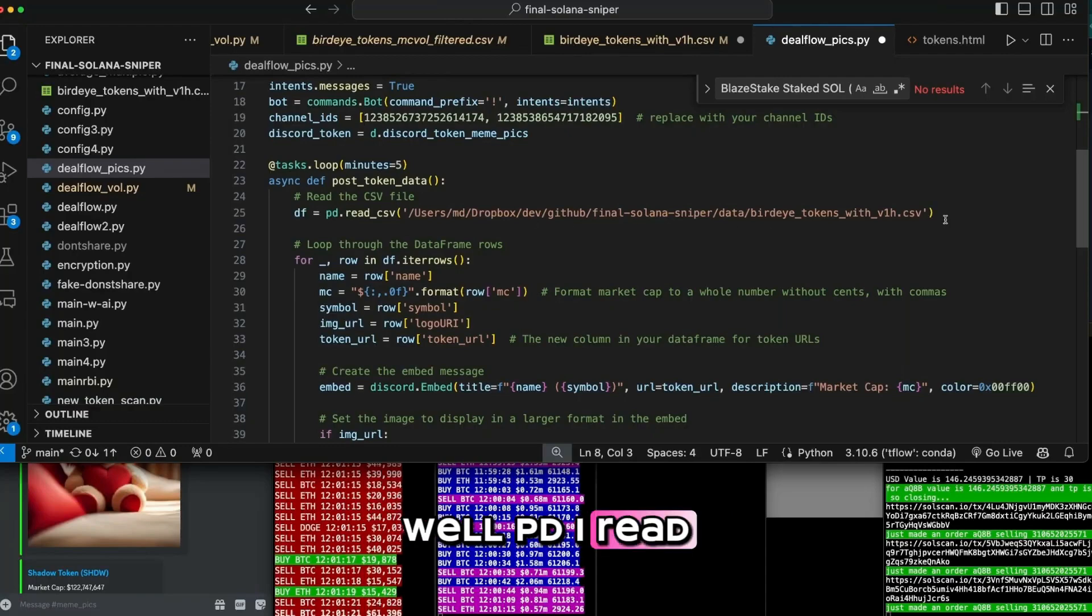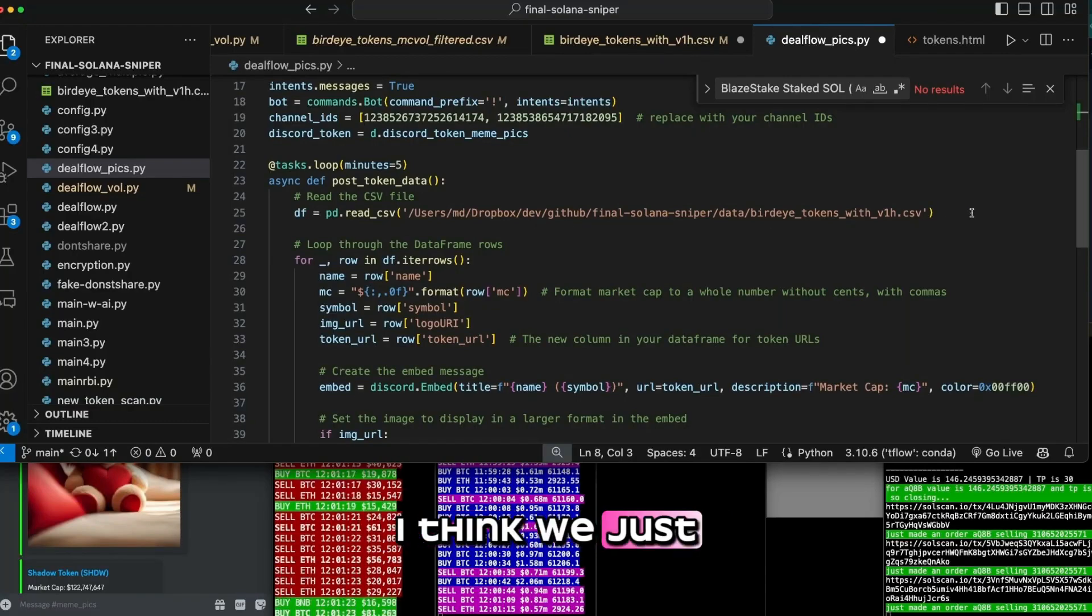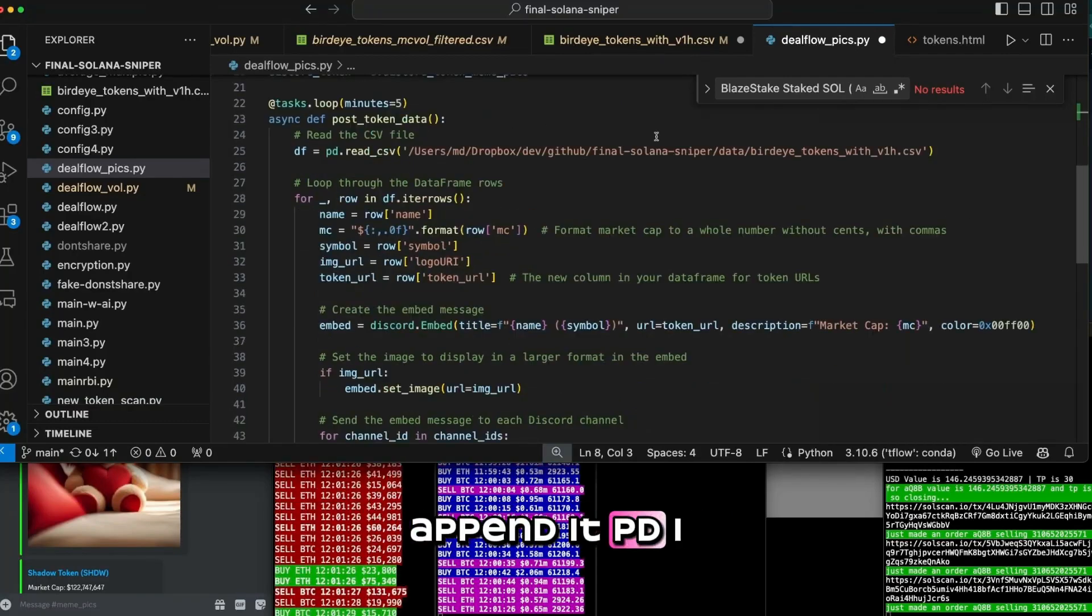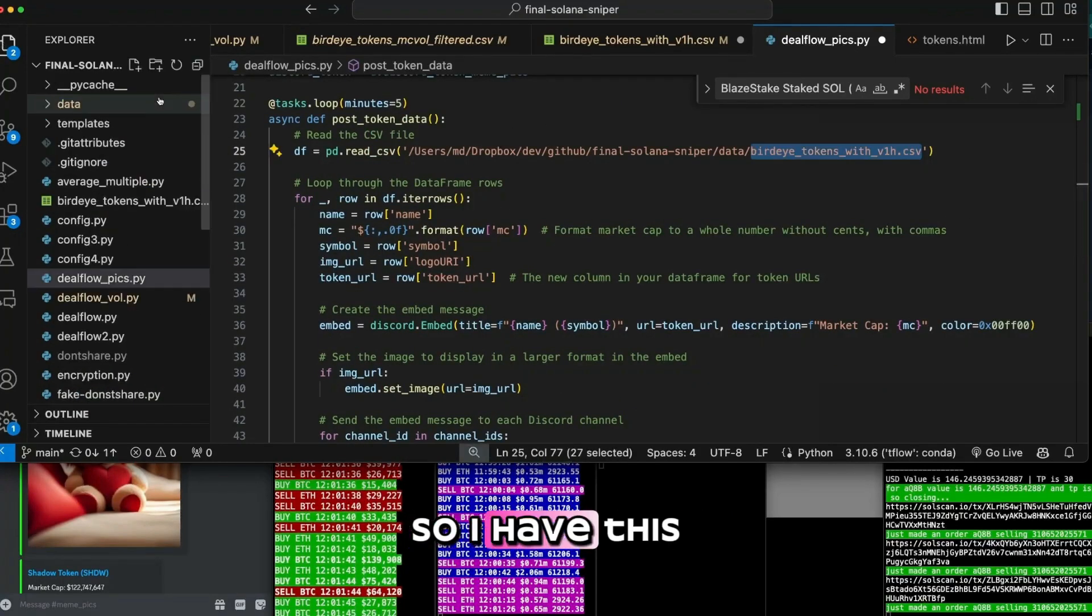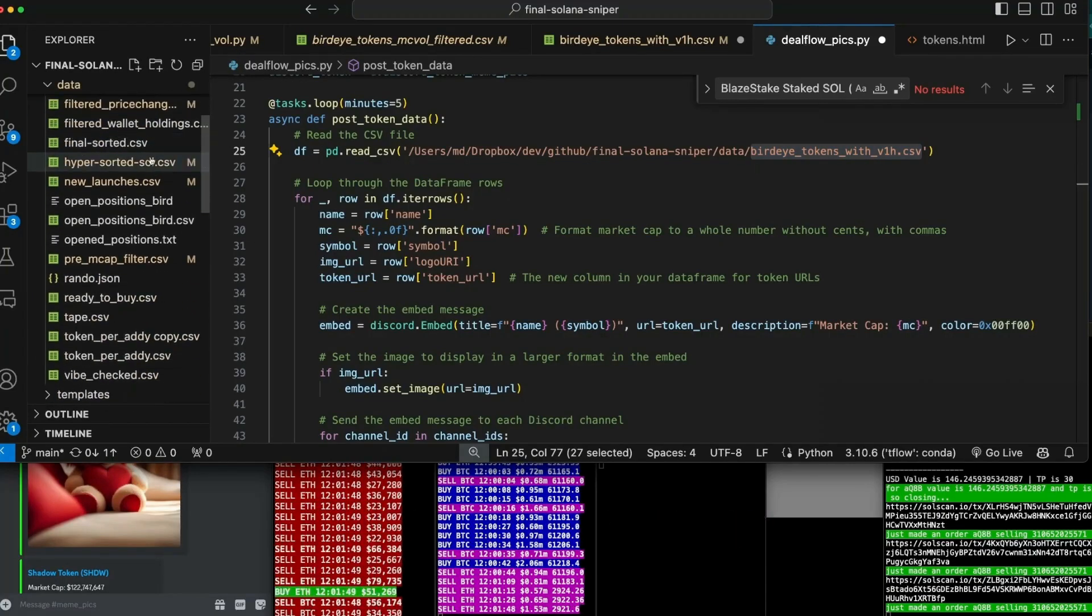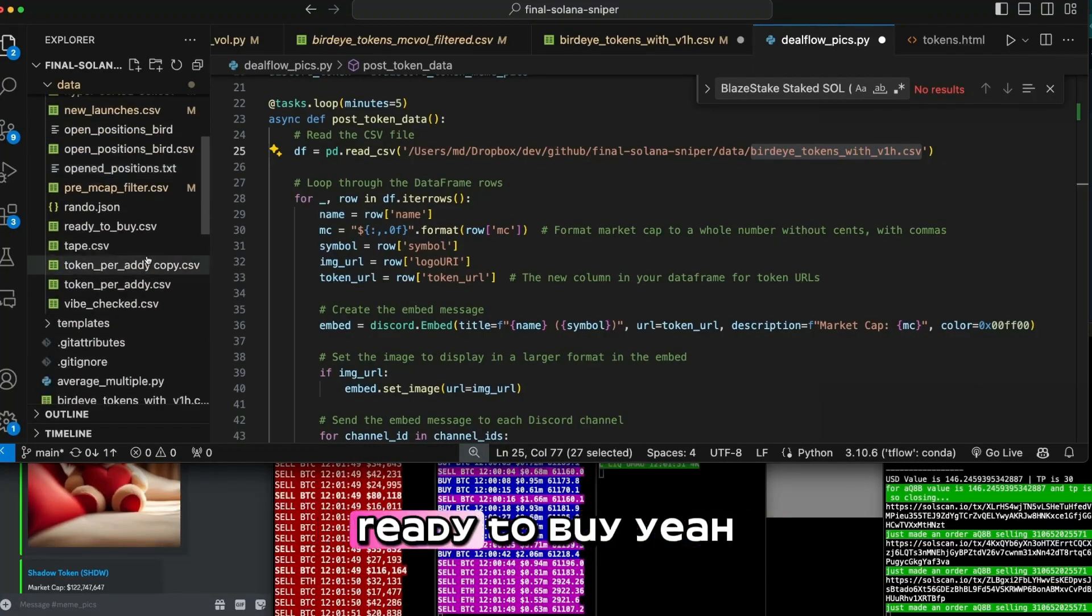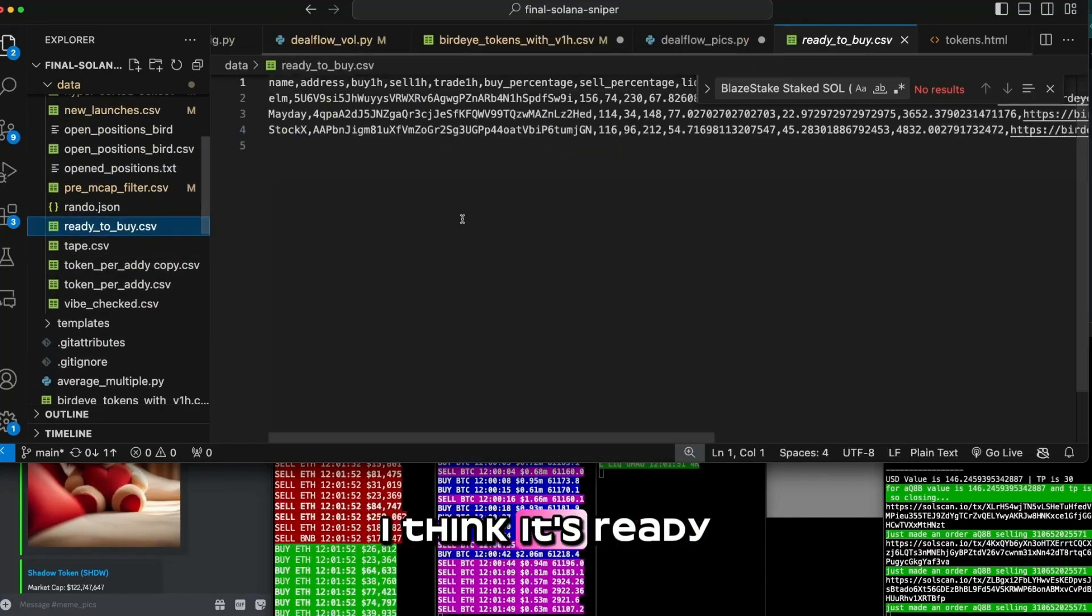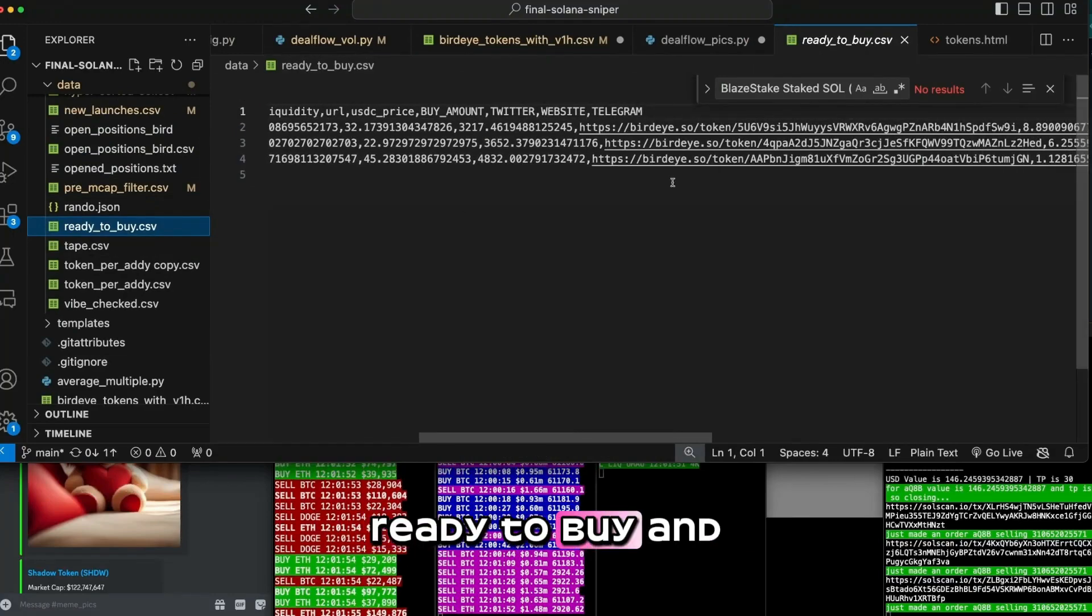Well, pd.read, okay. I think we just append it. pd.read. So I have this file here called data, final sorted, or it might be ready to buy. Yeah, I think it's ready to buy. Yeah, it's ready to buy.